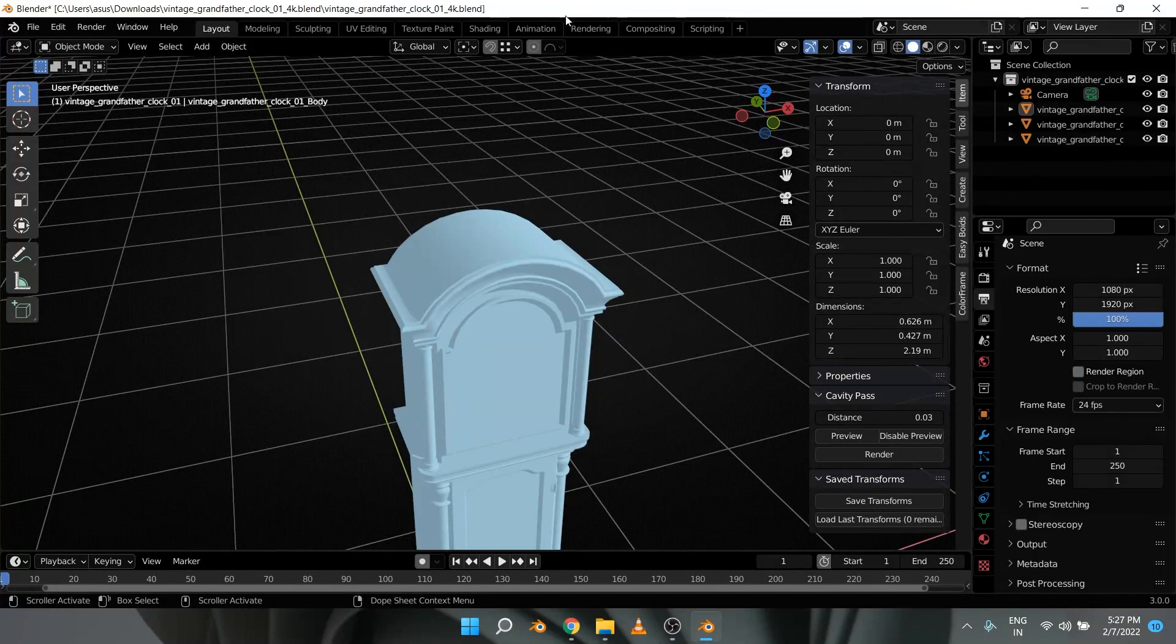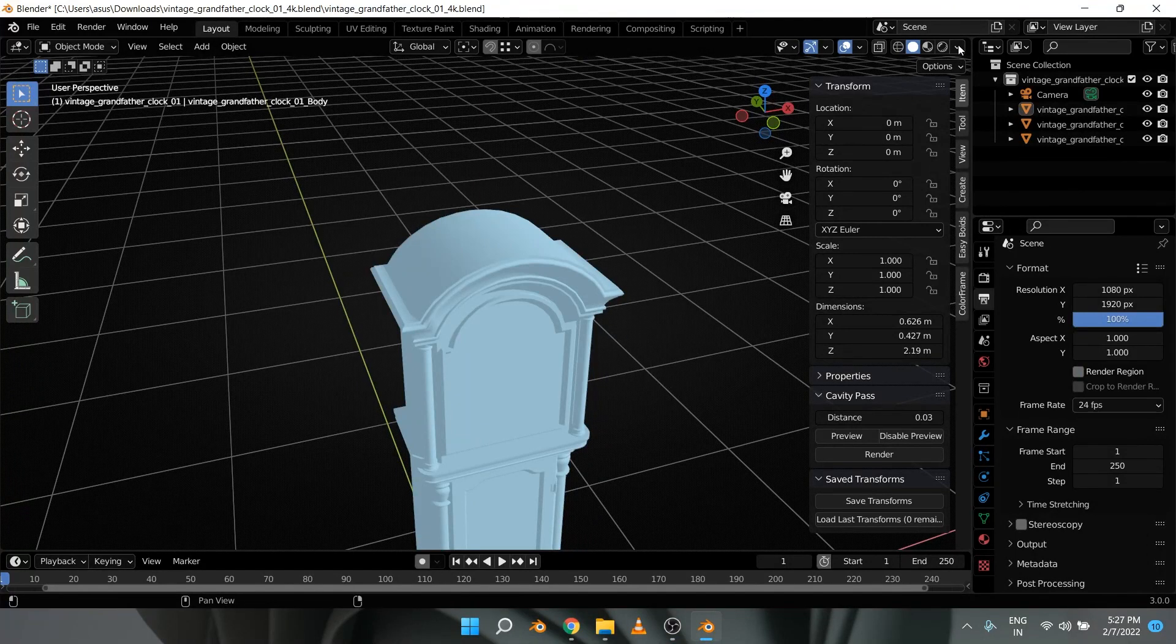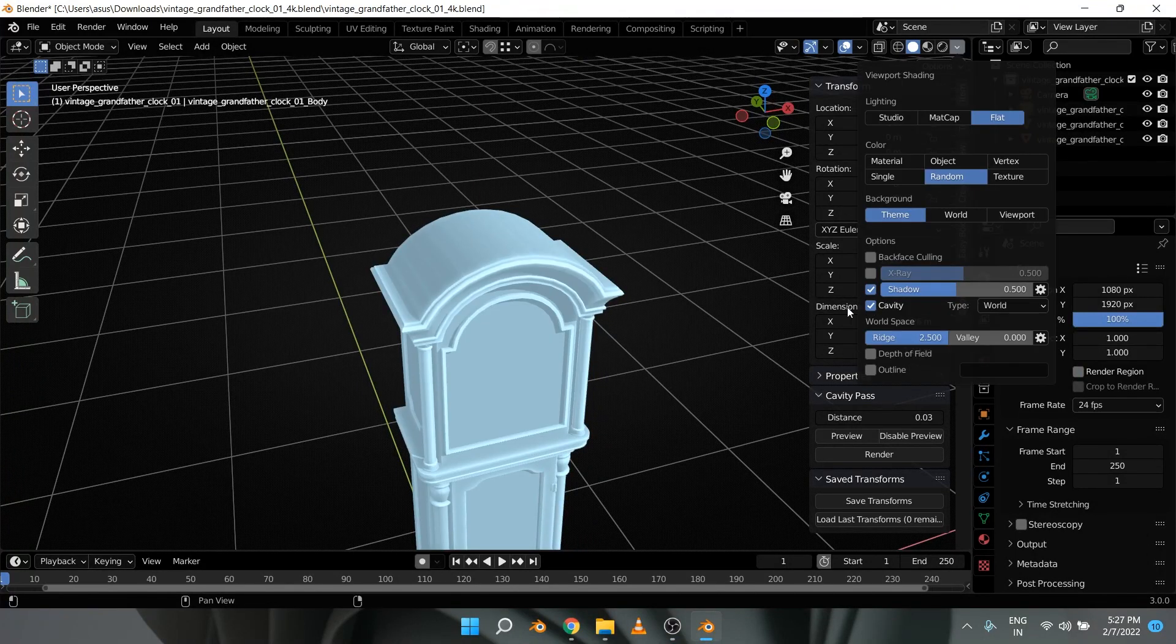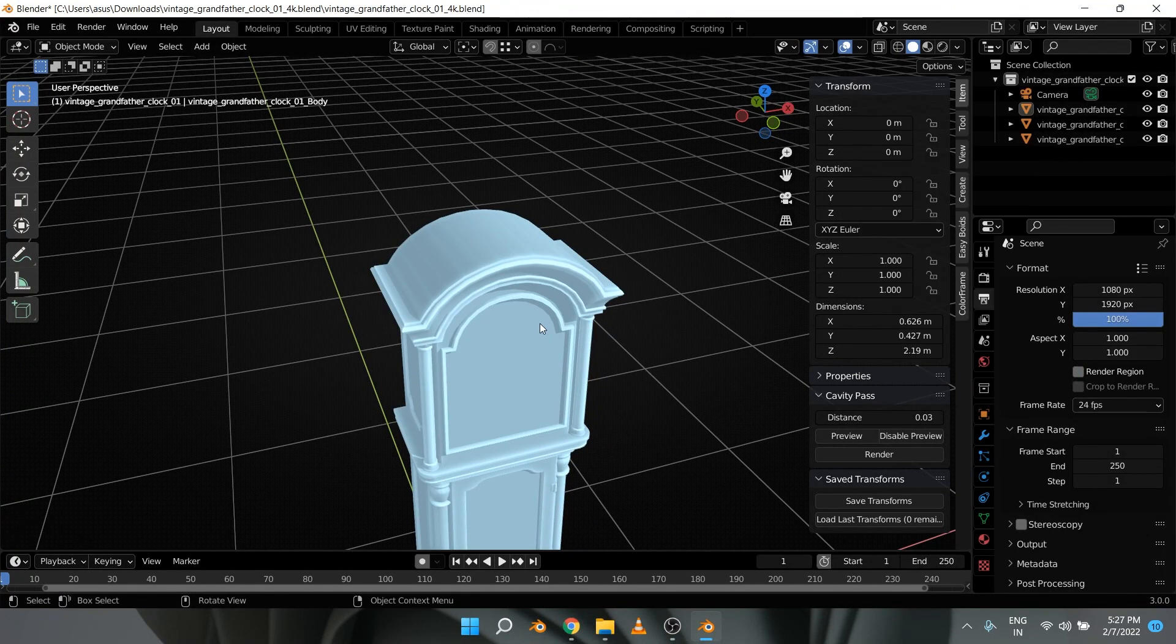As a lot of you might already know, Blender does have a cavity overlay feature, but there is no way to render it out and use it in the compositor, and that's where the add-on comes into play.